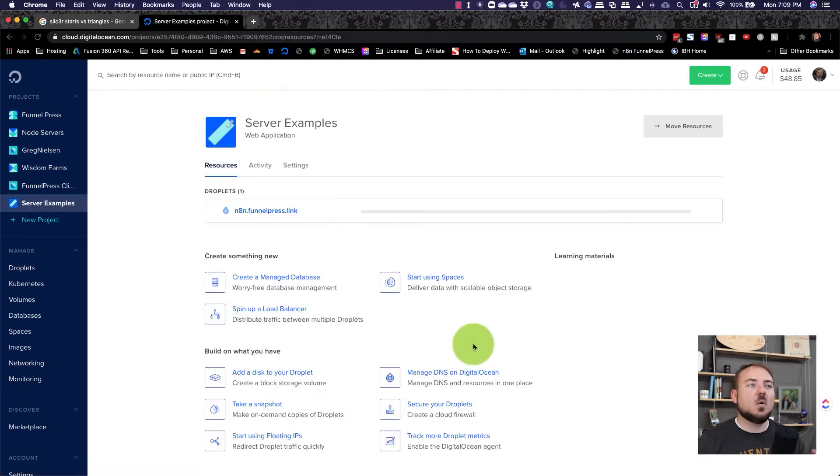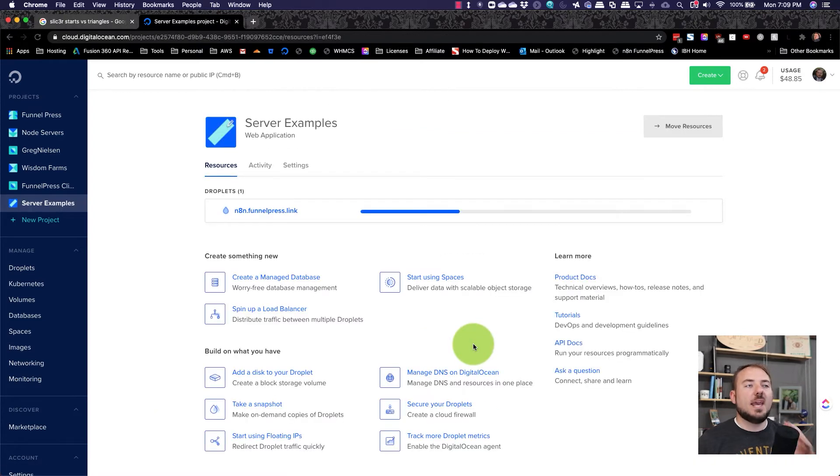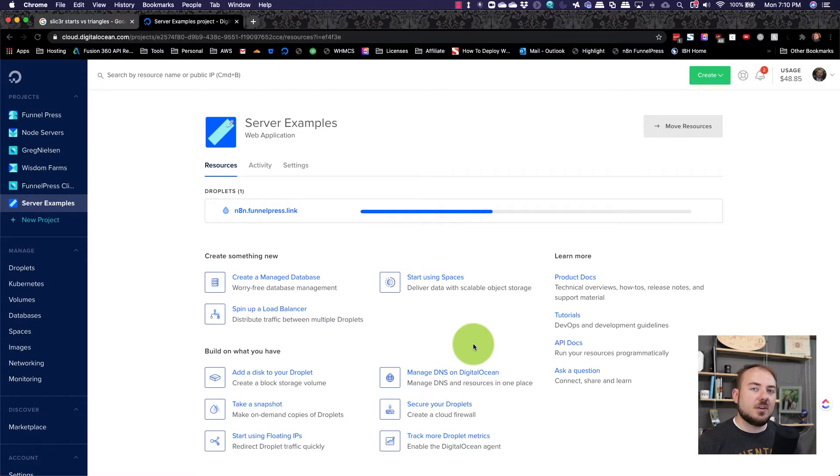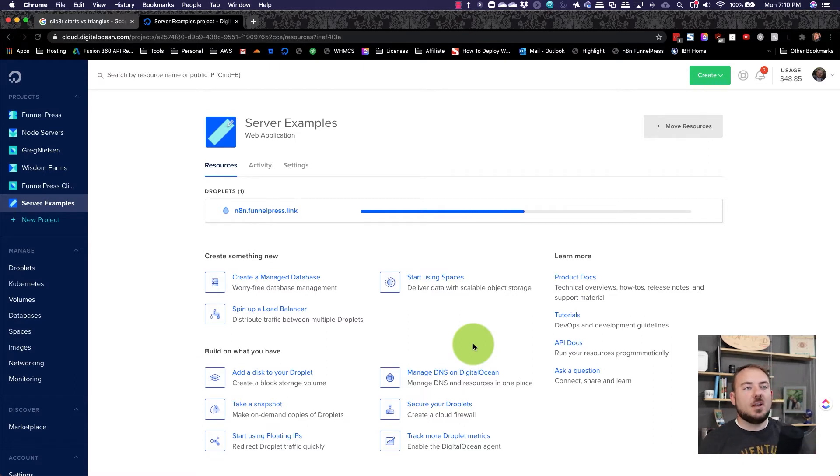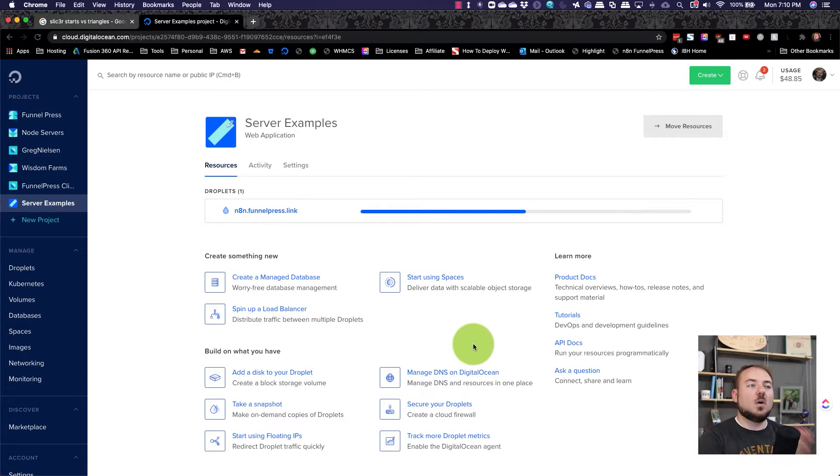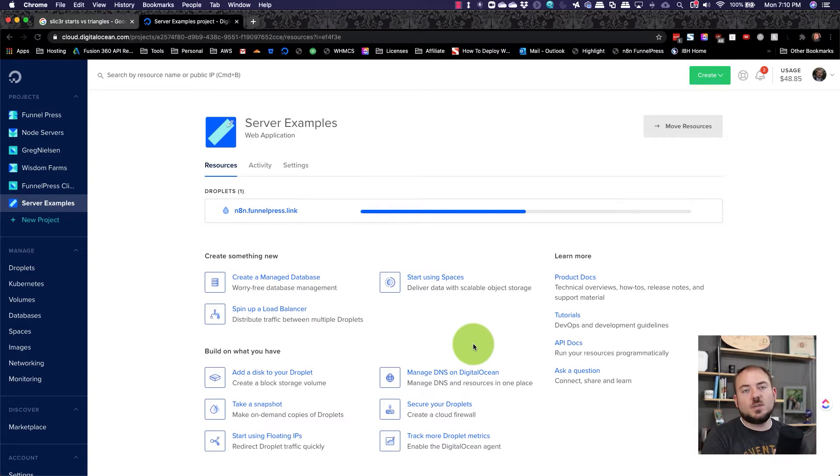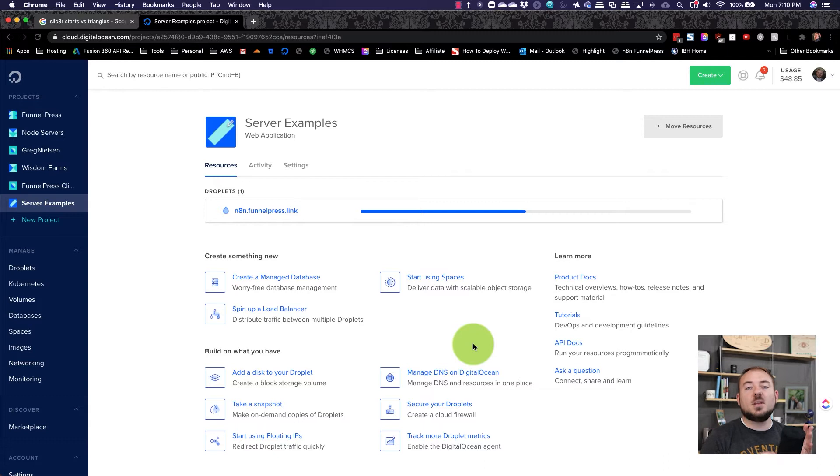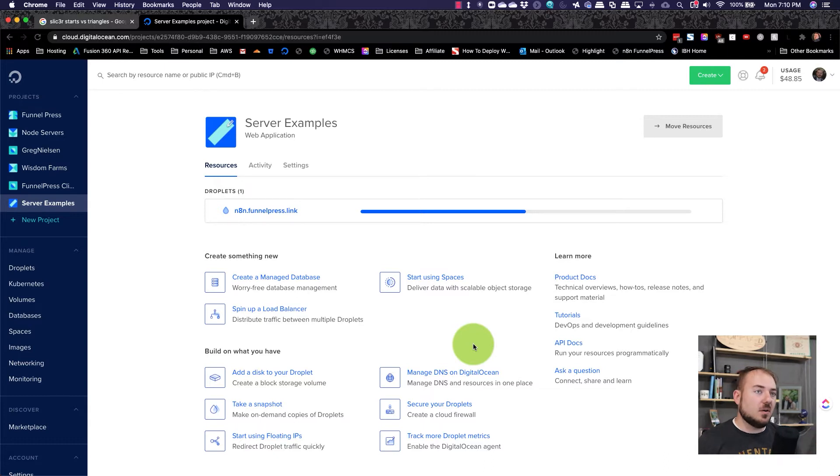That's going to get the process rolling for actually having a server set up. And here in just a minute, we're going to go through and set up the DNS for this droplet so that it can be available on the internet.